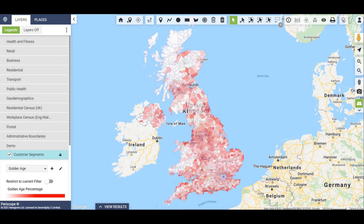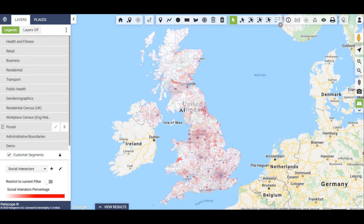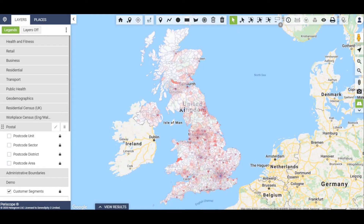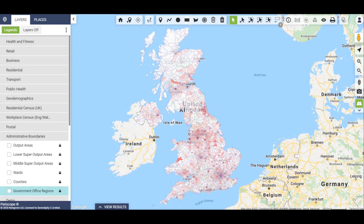Each segment population type can be sized and ranked by areas to find the highest concentration of any of your individual target customer segmentation groups. This is particularly useful when you start to apply it to geographic areas such as cities, towns, sales regions or media broadcast areas.